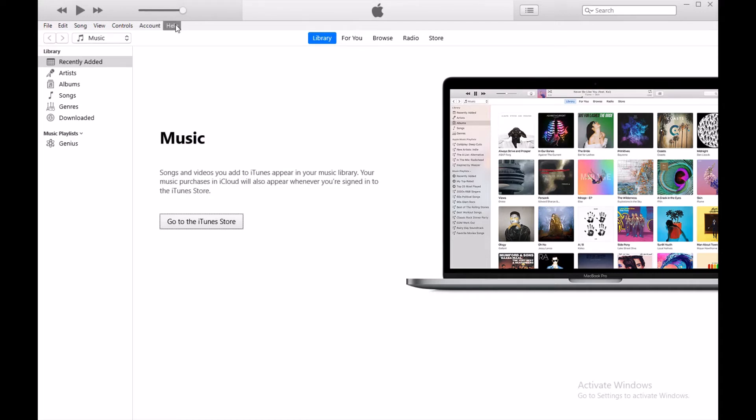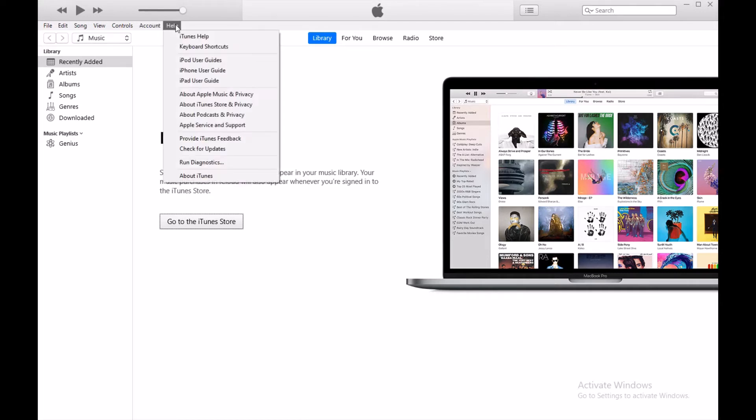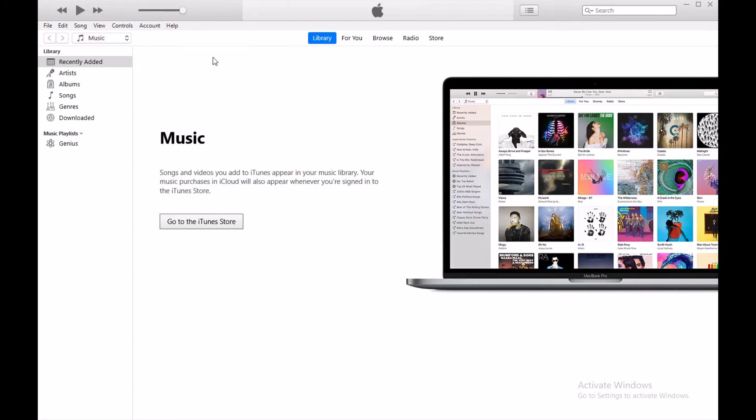If you want to check if iTunes is already updated, go to check for updates. If there is any update available, you will see it. You have to update iTunes first. Once everything is done, connect your iPhone to your computer.